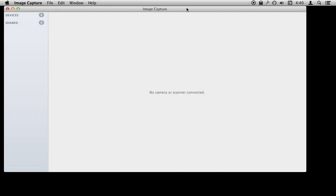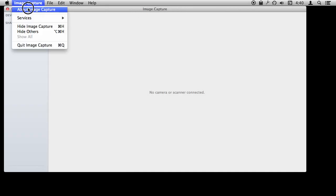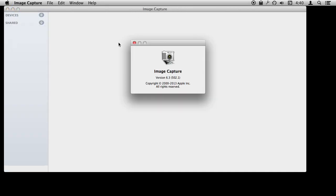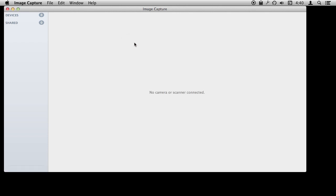I want to show you an app that is on your Mac called Image Capture. You can find it in your Applications folder. I am using Image Capture version 6.3 but most versions have always worked like this.